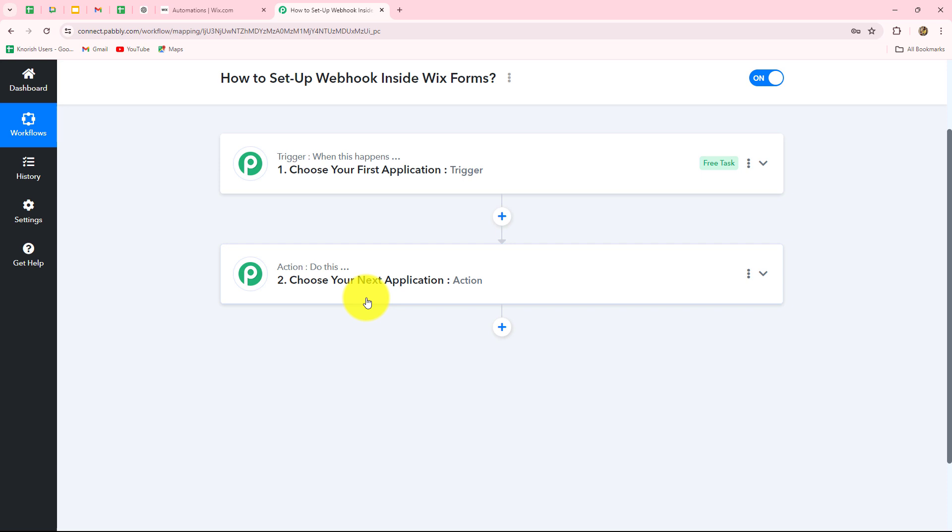For example, whenever the form is submitted in Wix, I want to automatically create a record in Google Sheets of all the form responses. For that, I will take Wix Forms in the trigger and Google Sheets in the action. The action falls toward the trigger command — when the form is submitted in Wix, then only the record is created in Google Sheets, otherwise not. You can select any application in action and any number of action steps, but only one trigger.